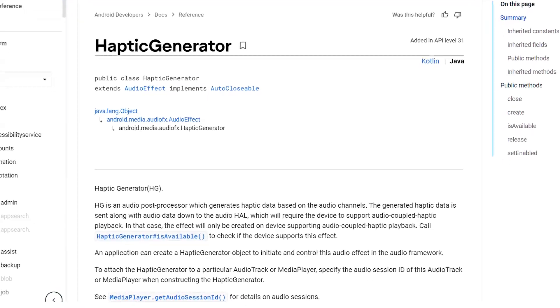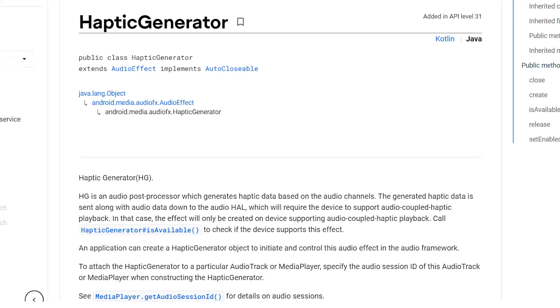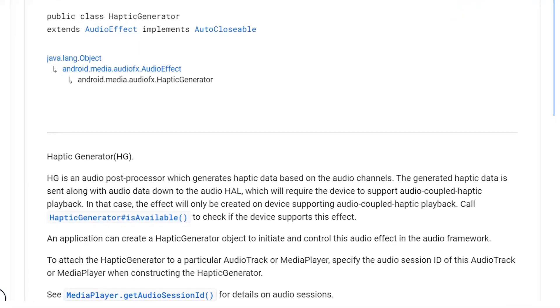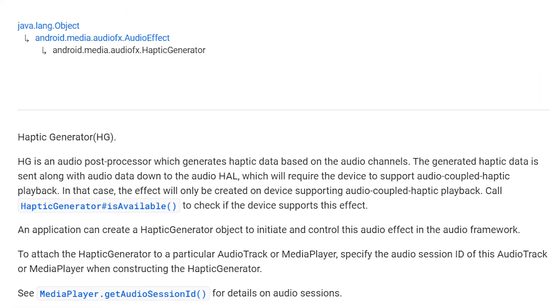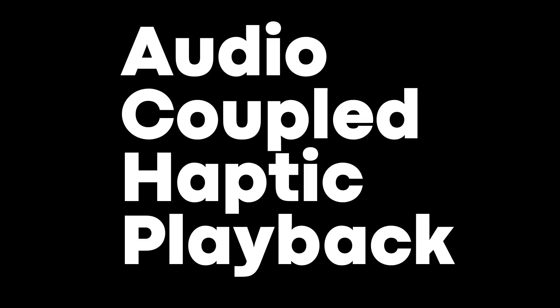Android 12 added a new API called the Haptic Generator, and it is an audio post-processor that can generate haptic data based on an audio input. If your phone supports Android 12 and audio coupled haptic playback, you can actually generate motion on the fly driven by the audio channels.